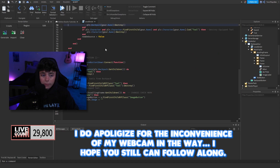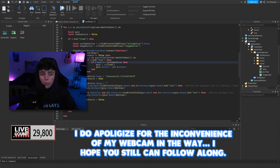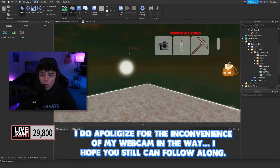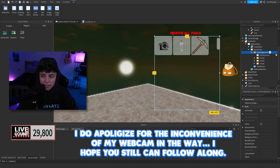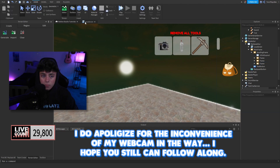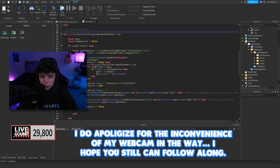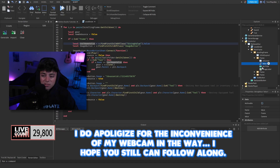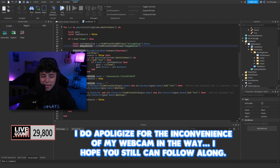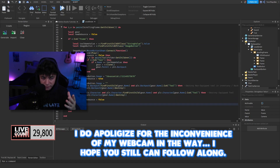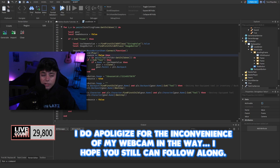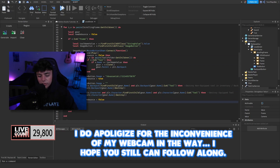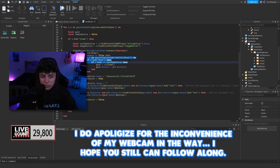Now for the main script: we create a for loop that checks the scrolling frame for all children — the UI Grid Layout, frames, everything. Then we check if the child 'v' is a Frame. If it is, we create two new local variables: newDebounce and gear. Inside the frame we get the ToolNameValue and the ImageButton. When the player clicks the button, we play the sound, check the debounce, and verify whether they already have the tool.